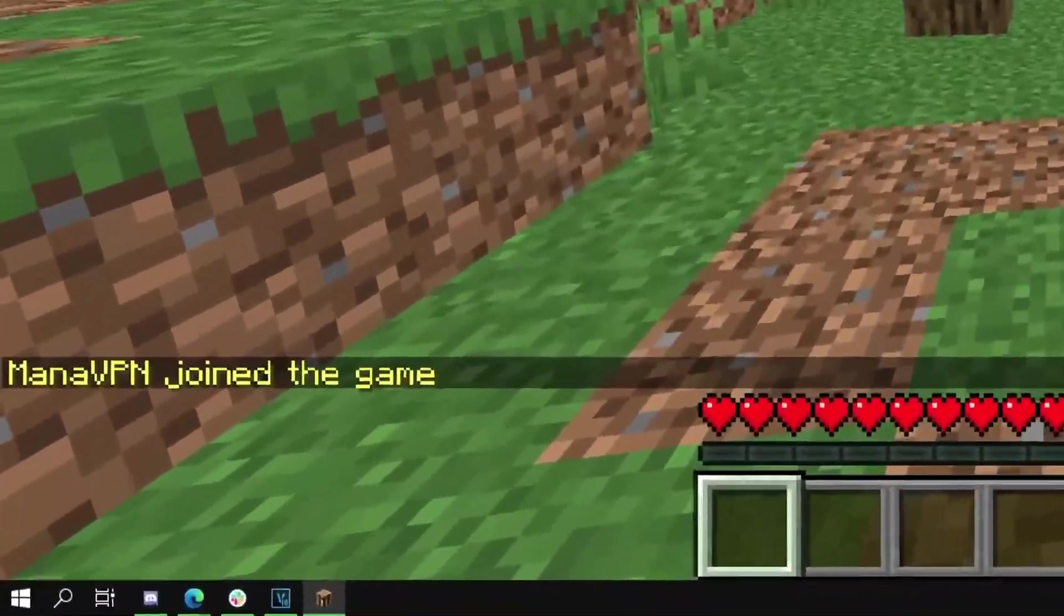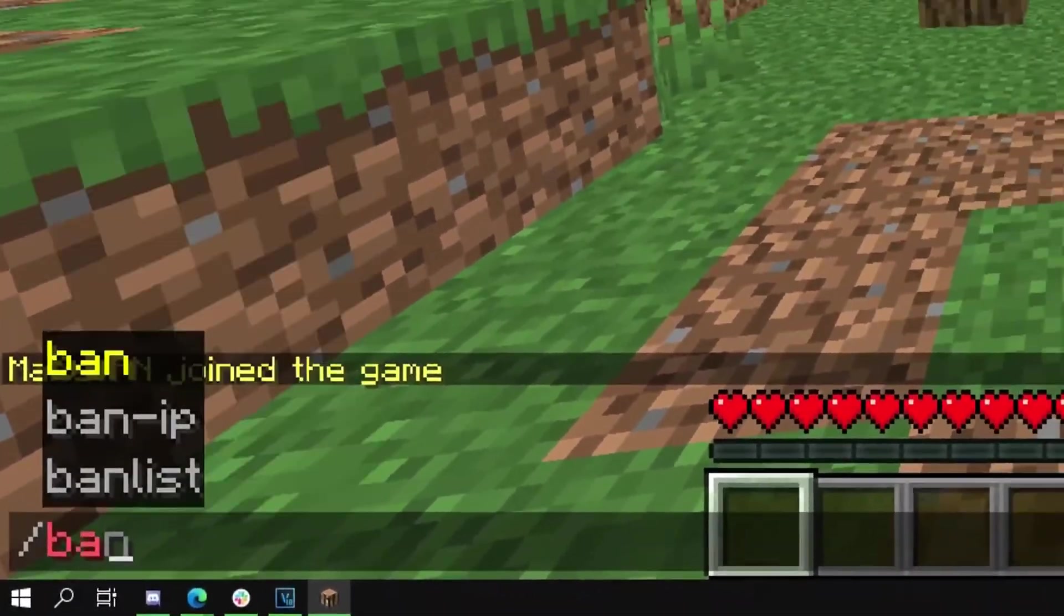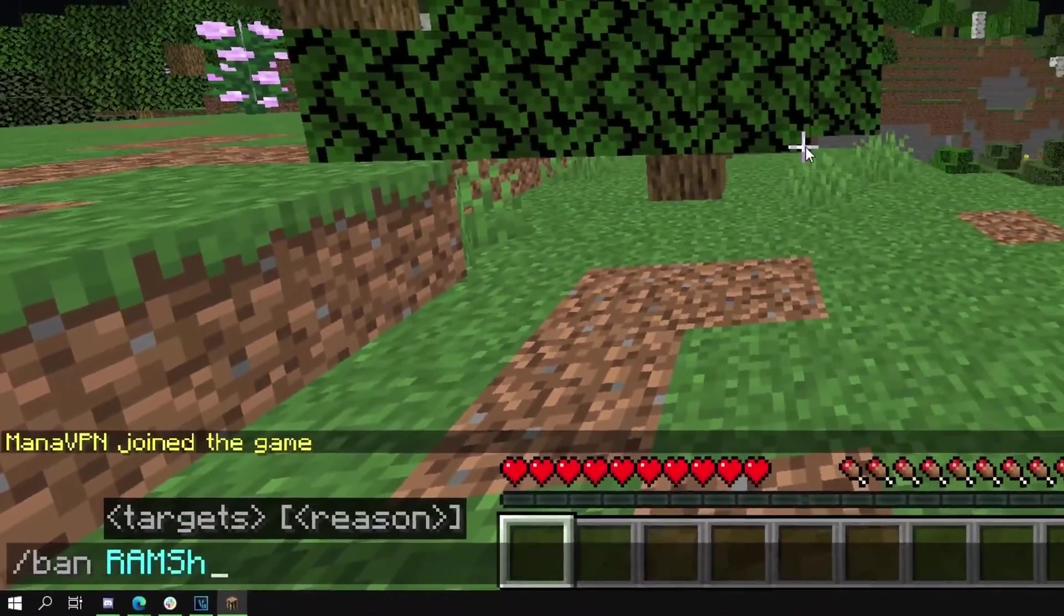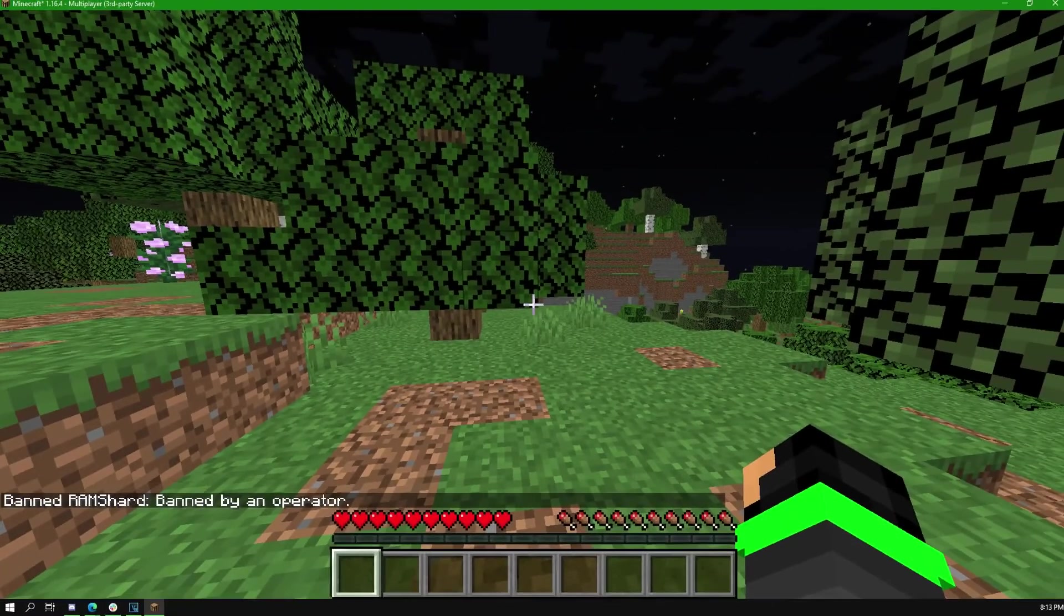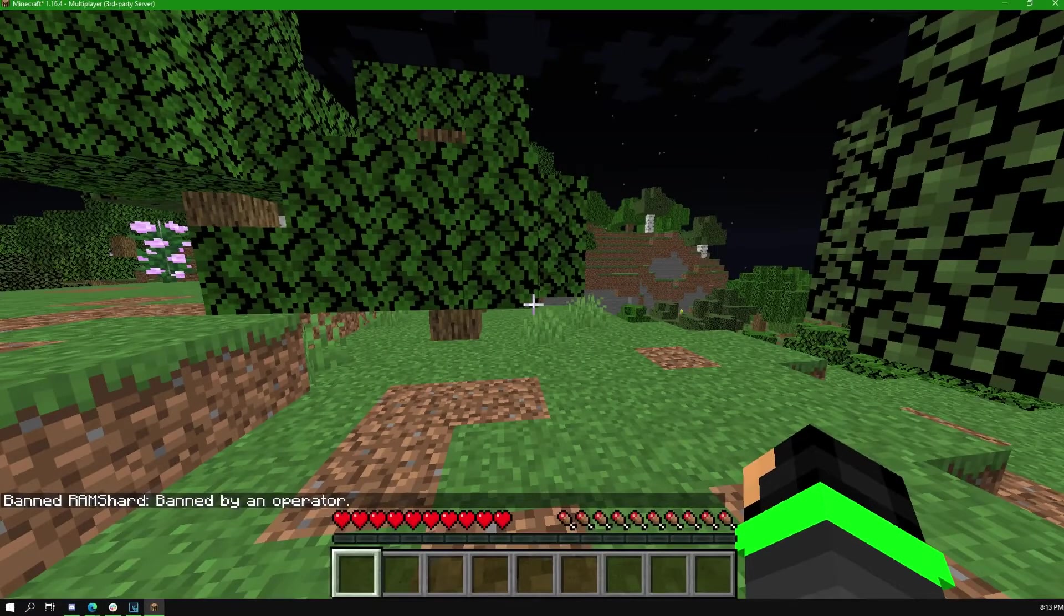Now, if you want to do this from in-game, be sure to use a slash. So in-game, type slash ban username.